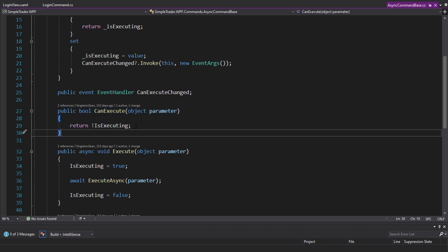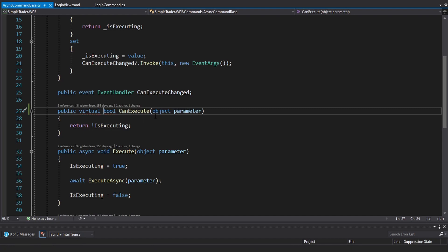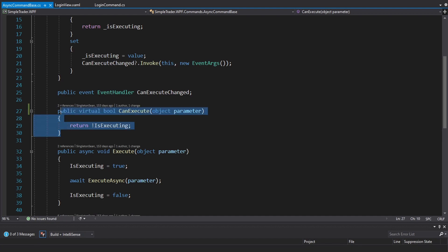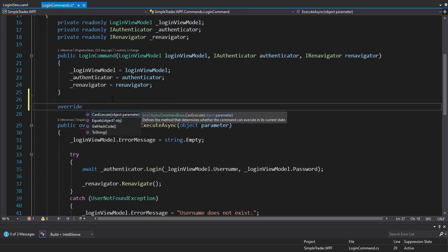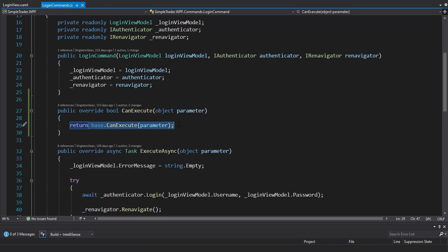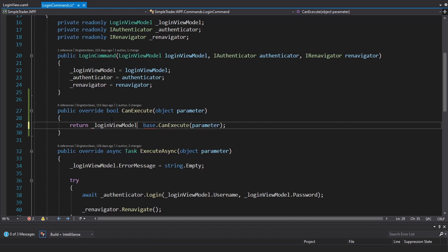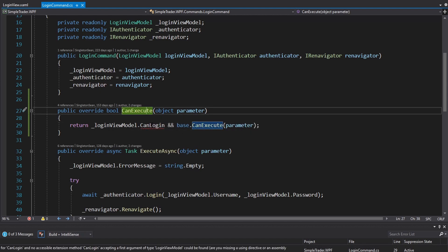Right now we disable the button if the command is executing, but we want more than that. For the login command, we want to disable the button if the login is executing, but also if the user hasn't entered a username and password. So I want to override CanExecute in my login command. I'll make it virtual on the AsyncCommandBase, and in my login command I'll override CanExecute, calling base CanExecute to get the IsExecuting flag, and also check if the login view model can log in.